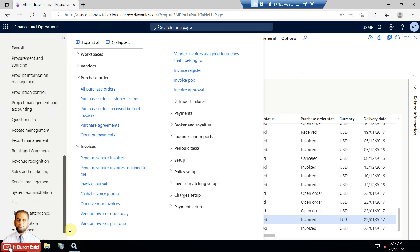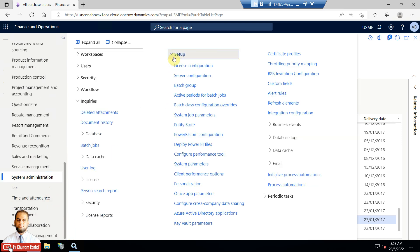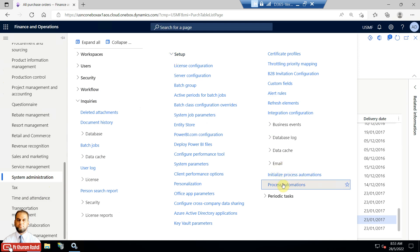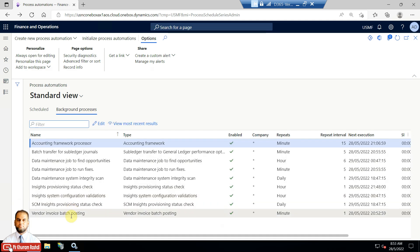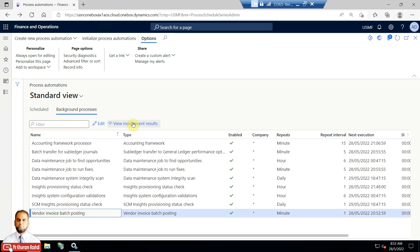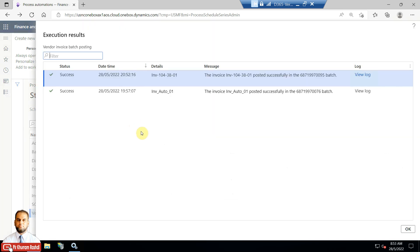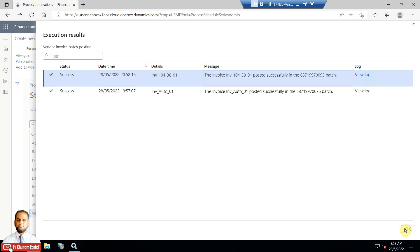There is one more thing to note: you can go to System Administration, then Setup, then Process Automation where the background process was. Go to Vendor Invoice Batch Posting and then View Most Recent Results. Here you can see the execution results — for example, the job that posted this invoice number successfully is shown there. That's it for now. I hope this is helpful for those working in accounts or finance departments who are facing bulk posting of vendor invoices. If you have any questions, let me know. Thank you very much, take care and stay tuned for the next video.